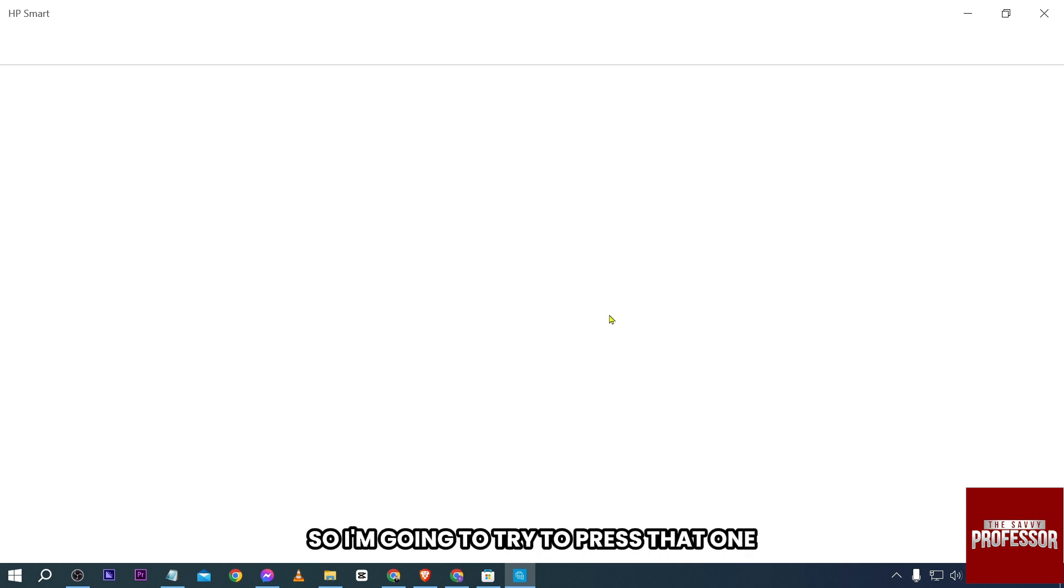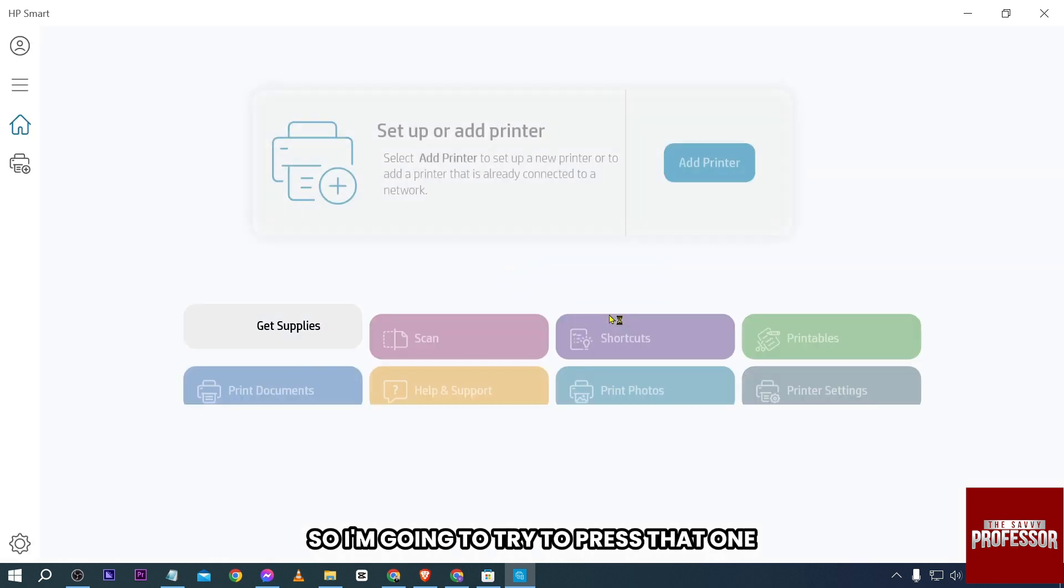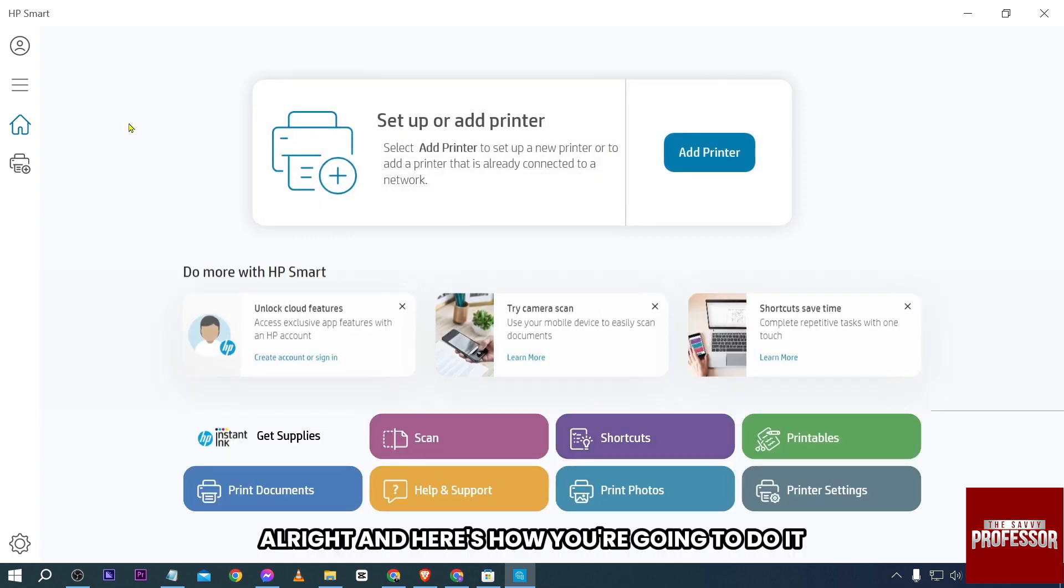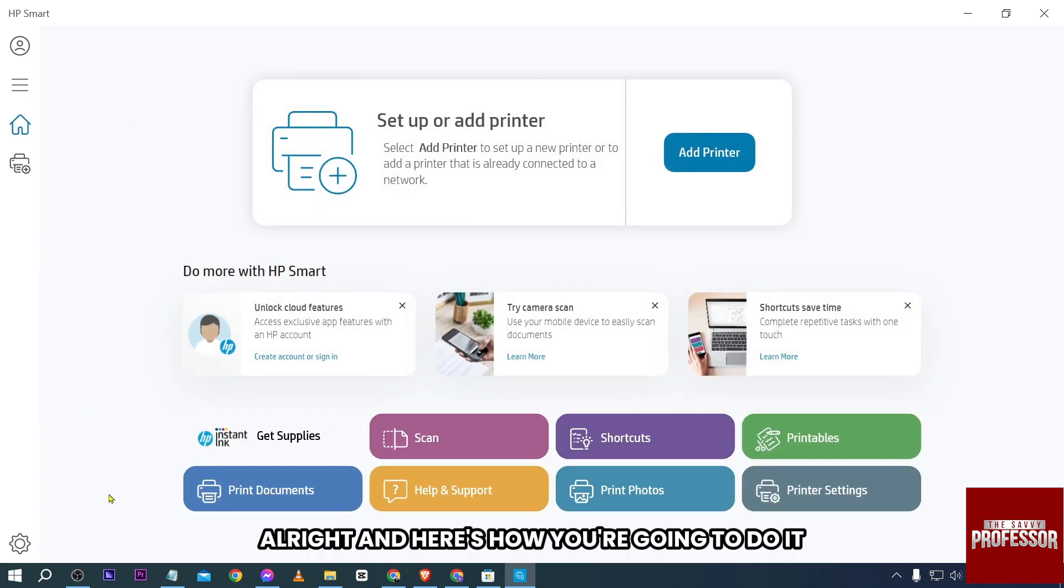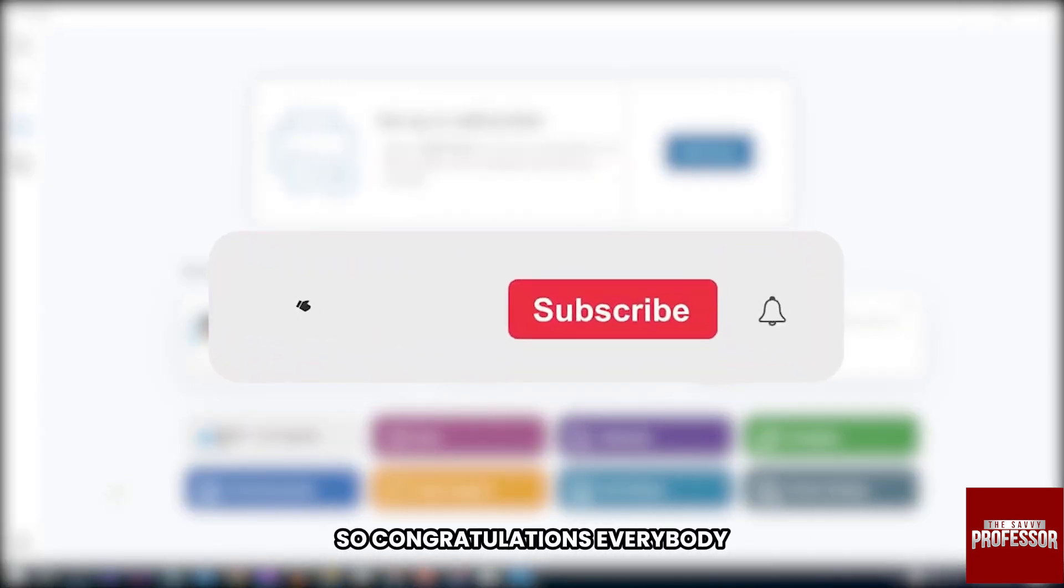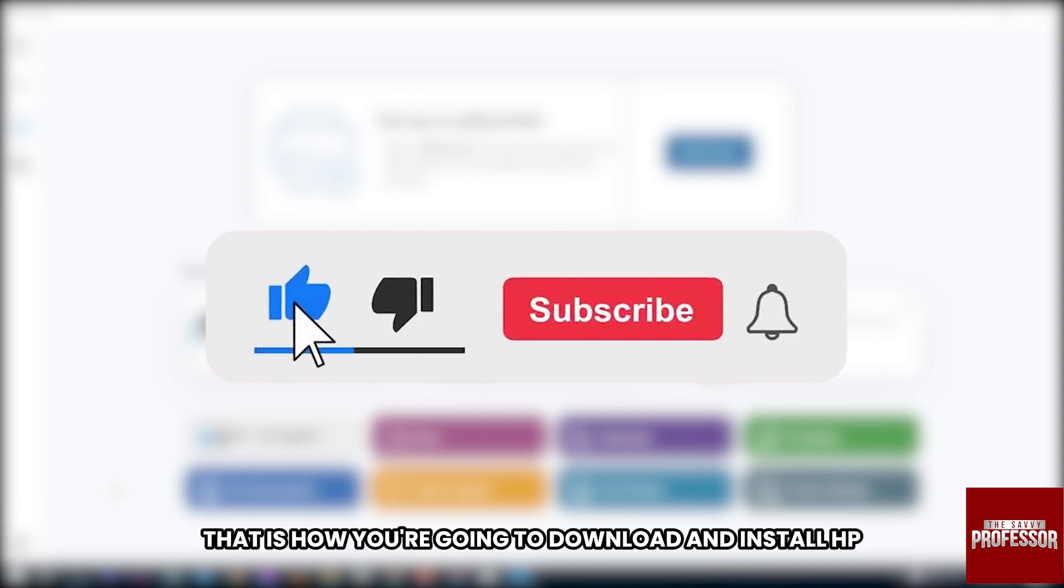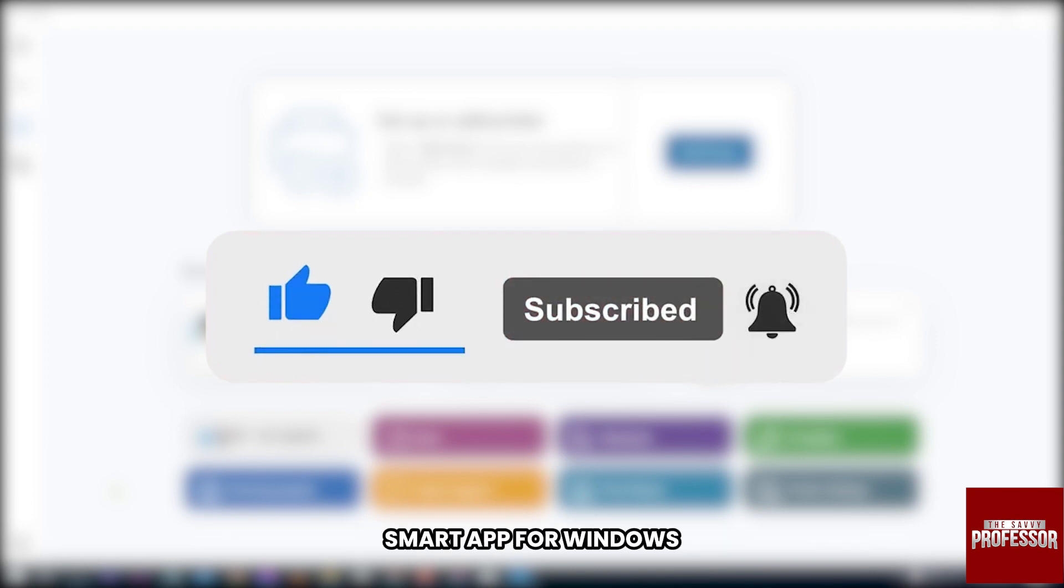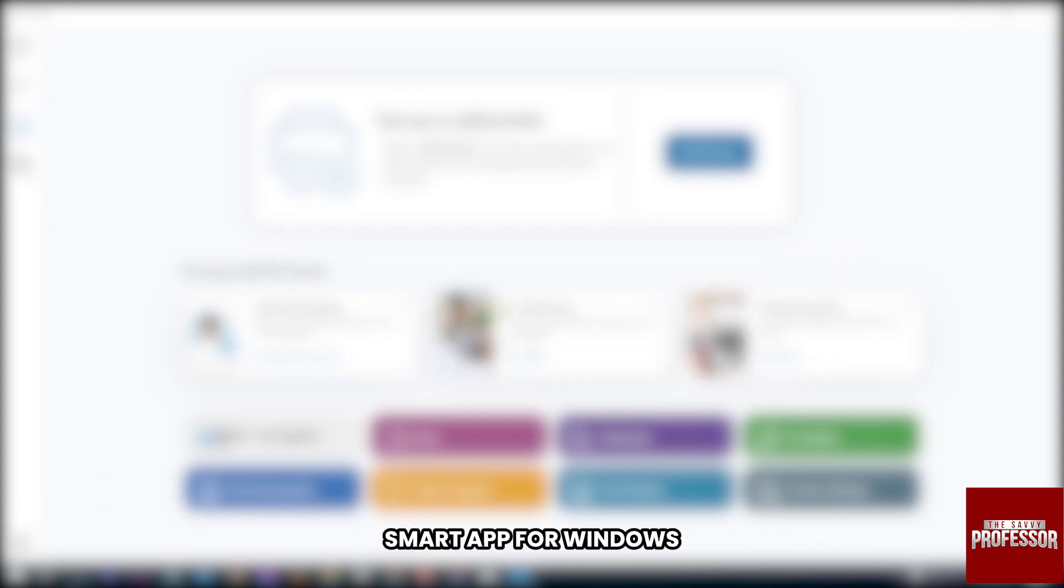So I'm going to try to press that one. And here's how you're going to do it. So congratulations everybody, that is how you're going to download and install HP Smart app for Windows.